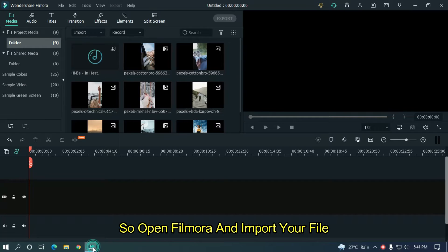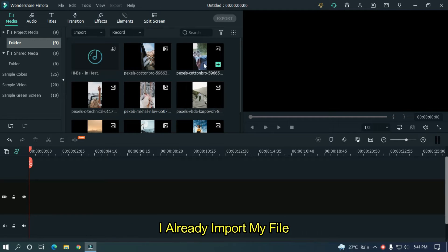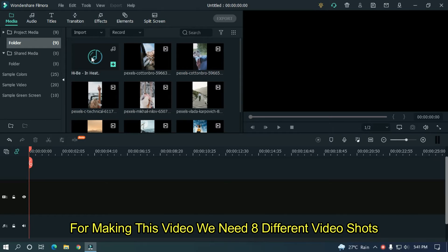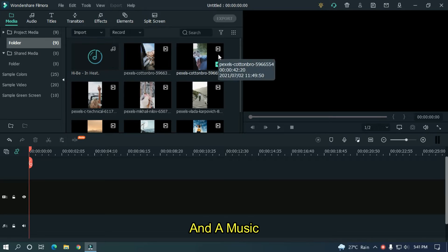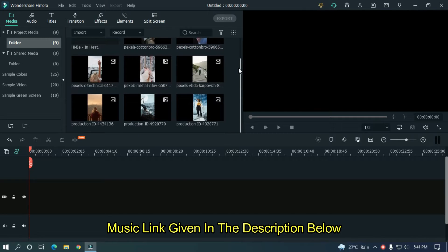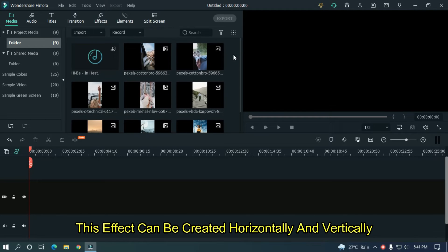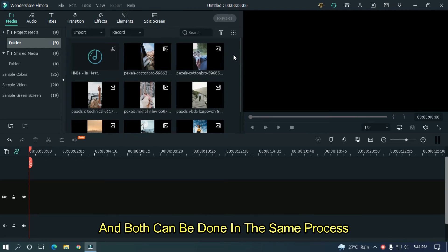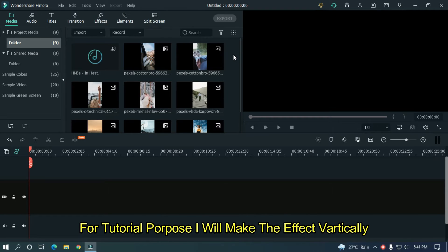Open Filmora and import your file. I already imported my file. For making this video, we need 8 different video shots and music. The music link is given in the description below. This effect can be created horizontally and vertically, and both can be done in the same process. For tutorial purposes, I will make the effect vertically.